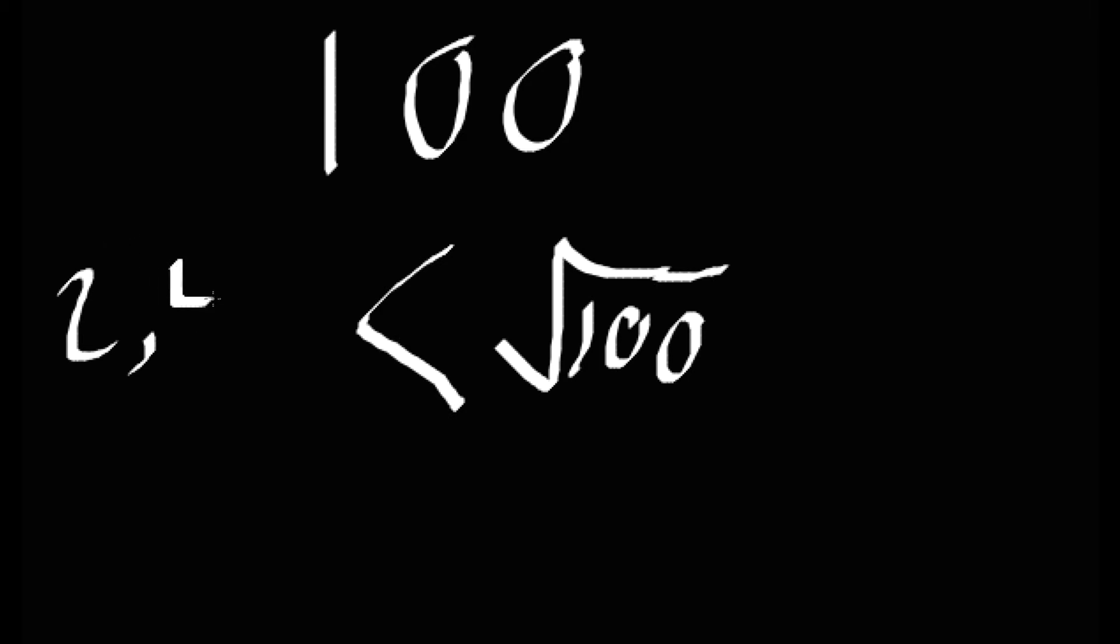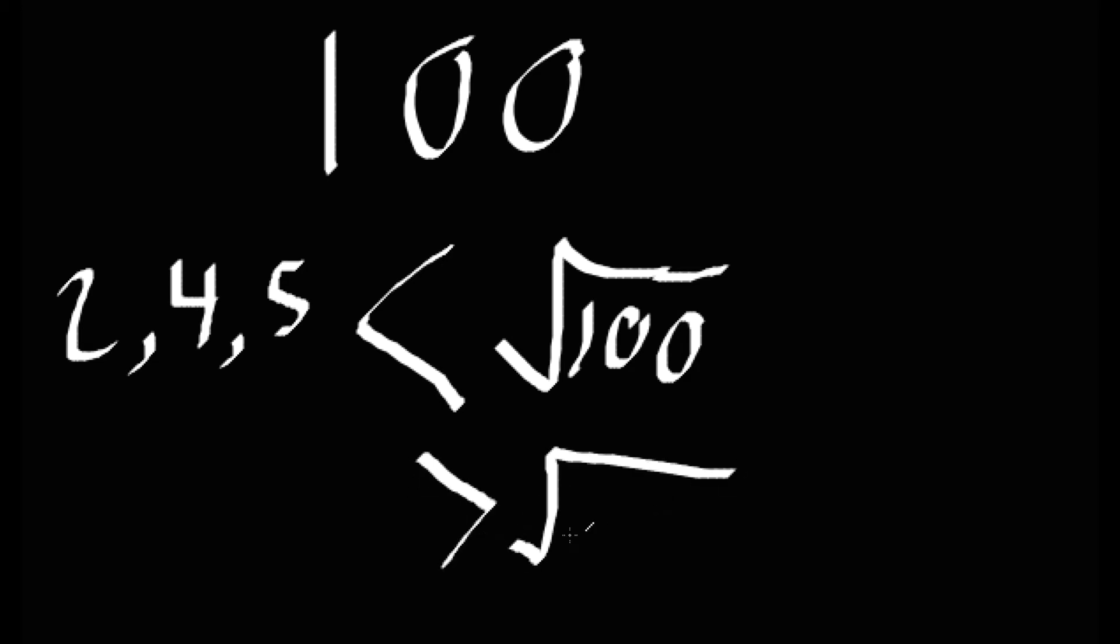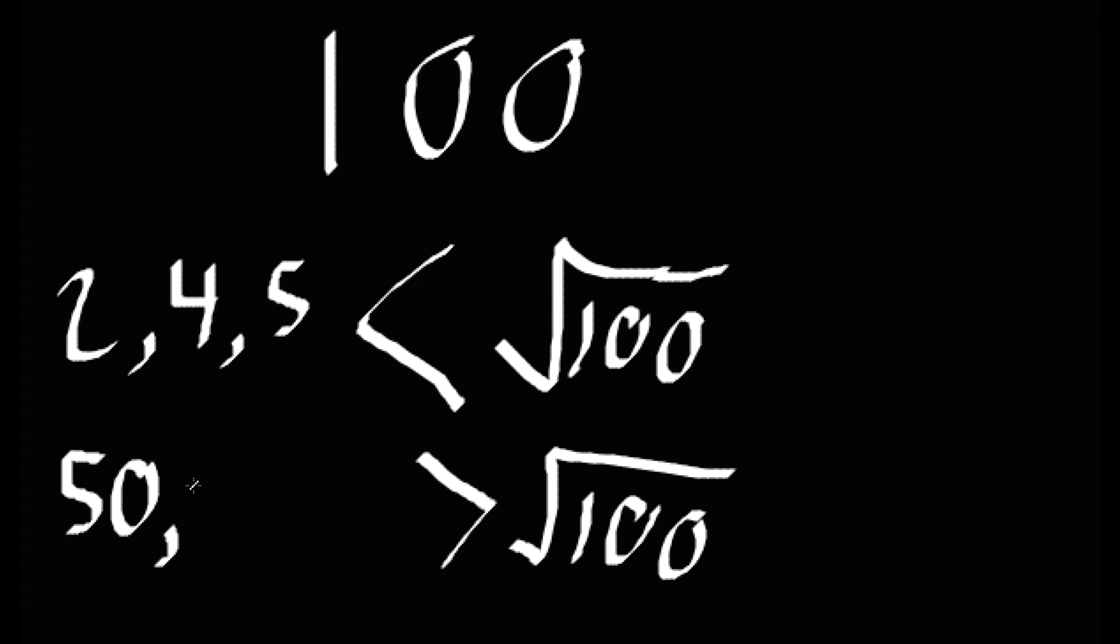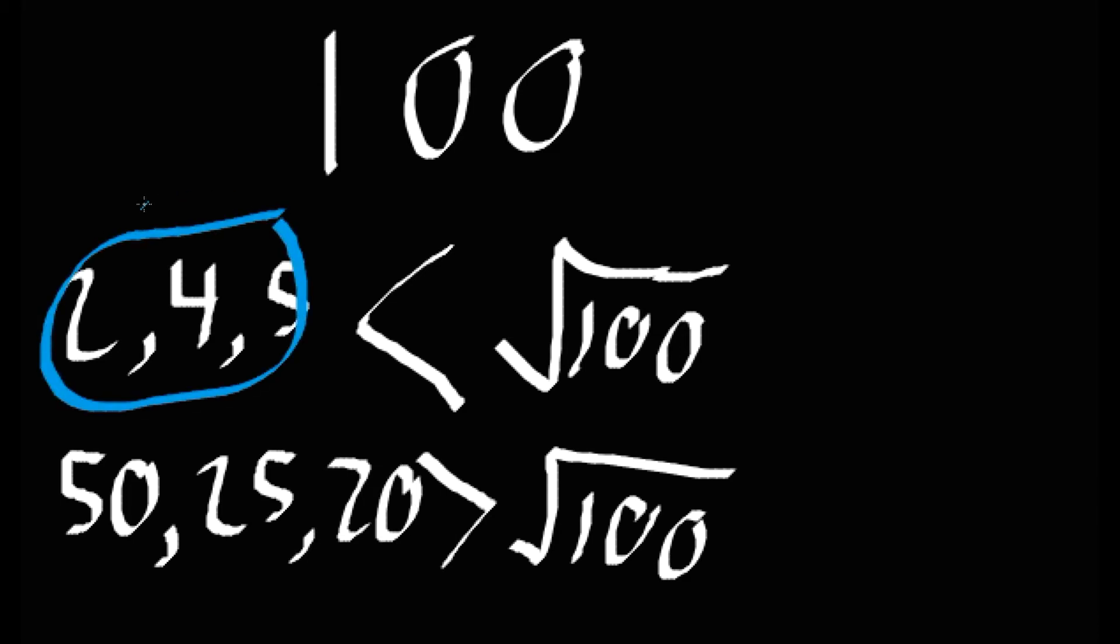For every factor that's not the square root, that factor is multiplied by a different factor to get your original number. And one of those factors has to be less than the square root, and the other one has to be greater. This means that we don't have to actually look at all those bigger numbers. We can just focus on the smaller ones.